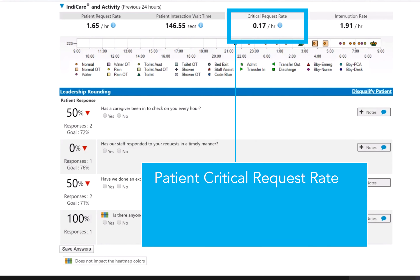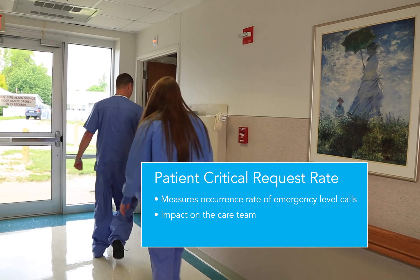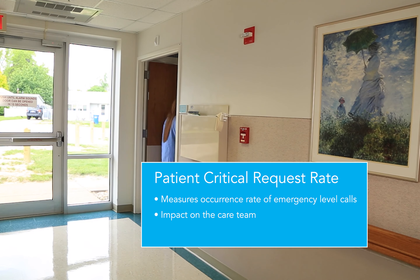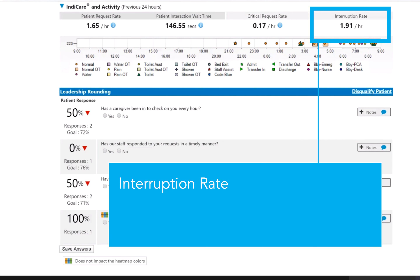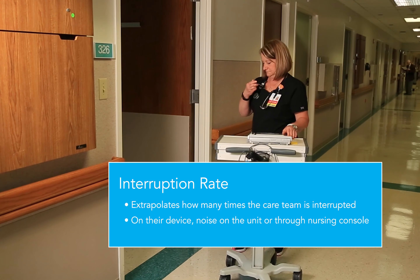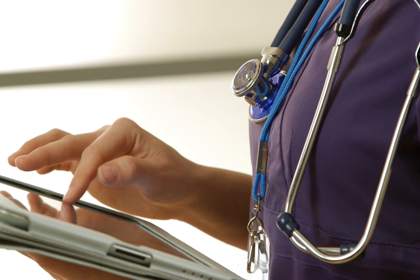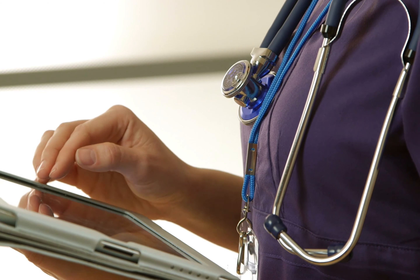Patient critical request rate measures the occurrence rate of emergency-level calls and its impact on the care team's ability to triage and fulfill the need. Finally, the interruption rate extrapolates the number of times the care team is being interrupted, either directly on their device, by noise on the unit, or through the nursing console.